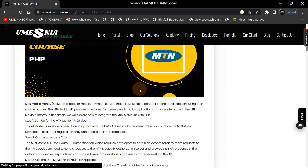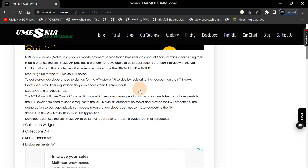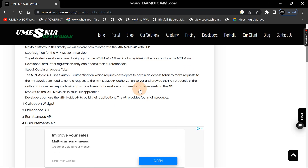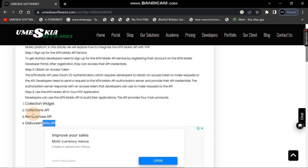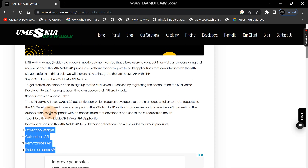What you need to understand is that MTN has four types of products, and these products are what you can do with the MoMo API. I've listed them here — the first one is Collection.